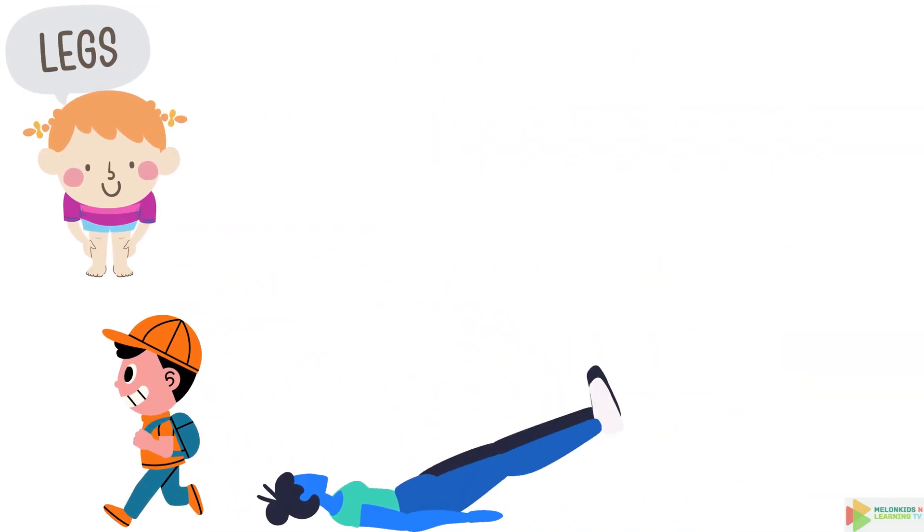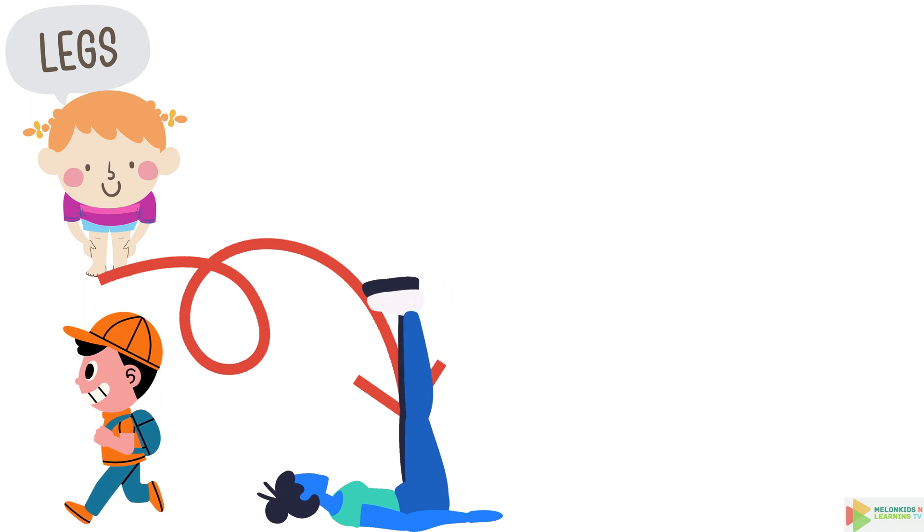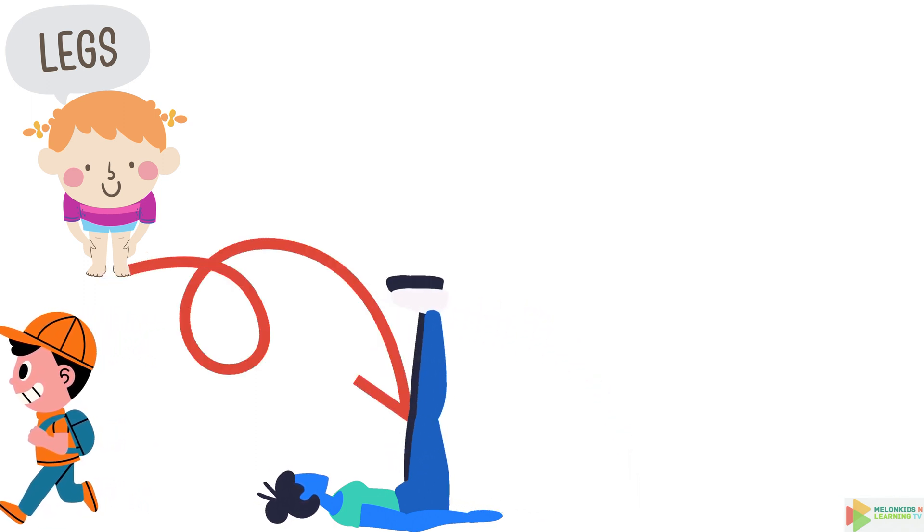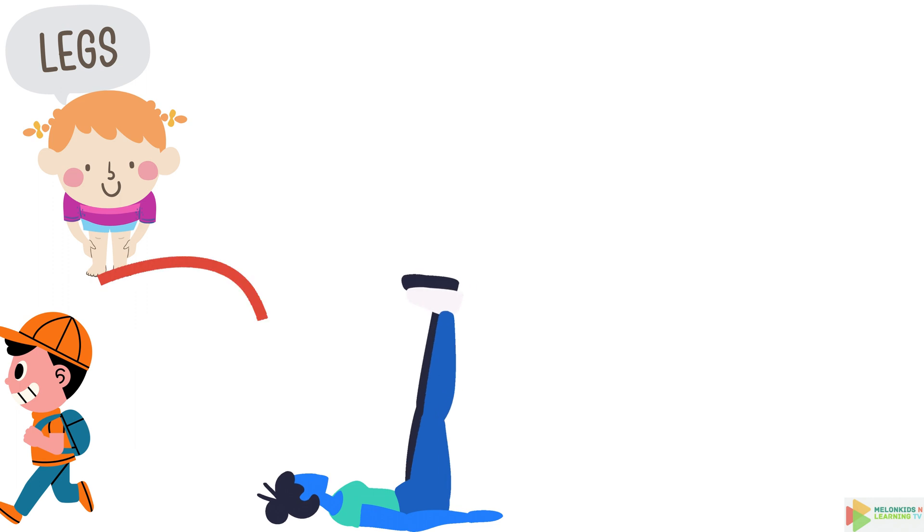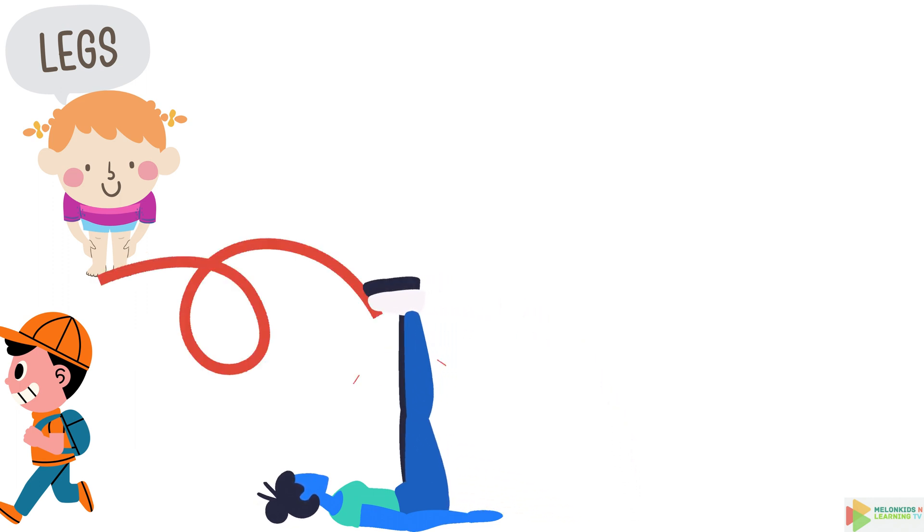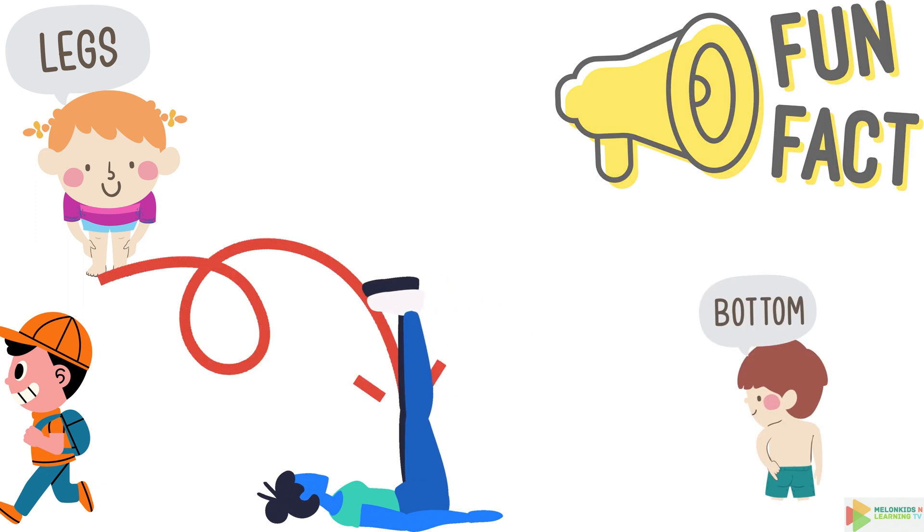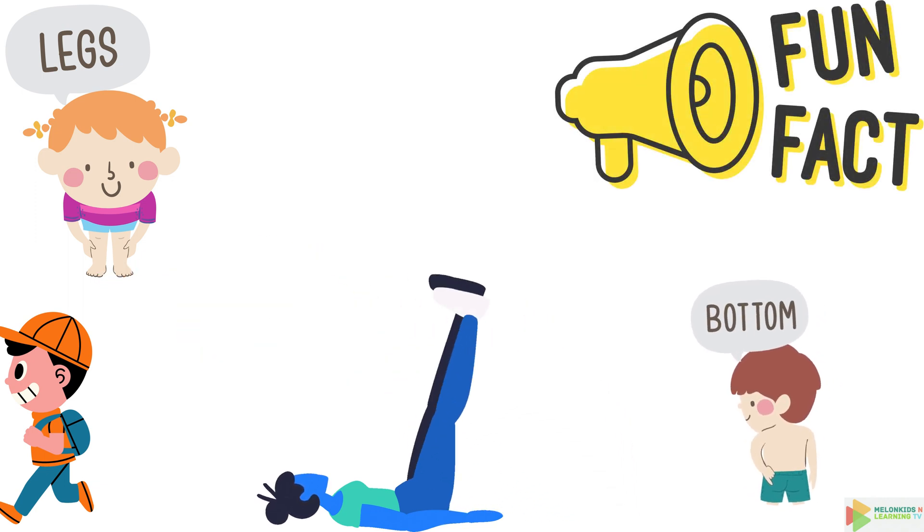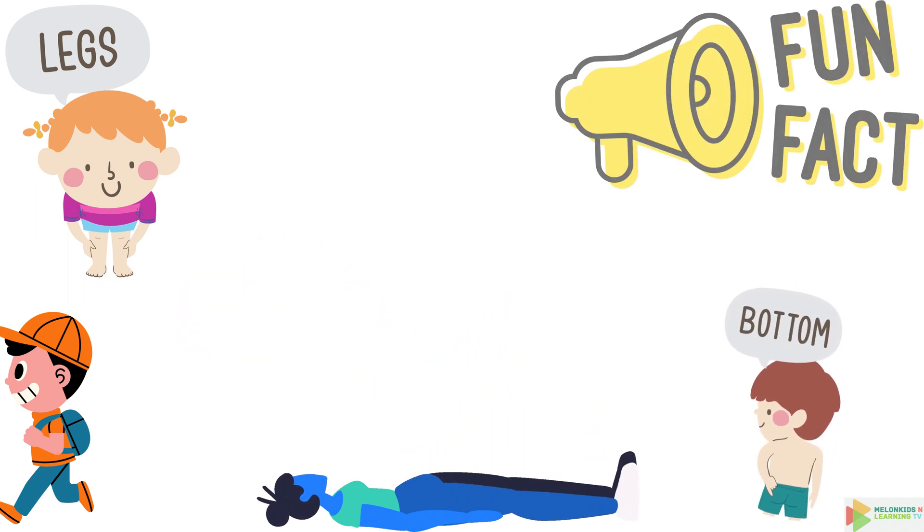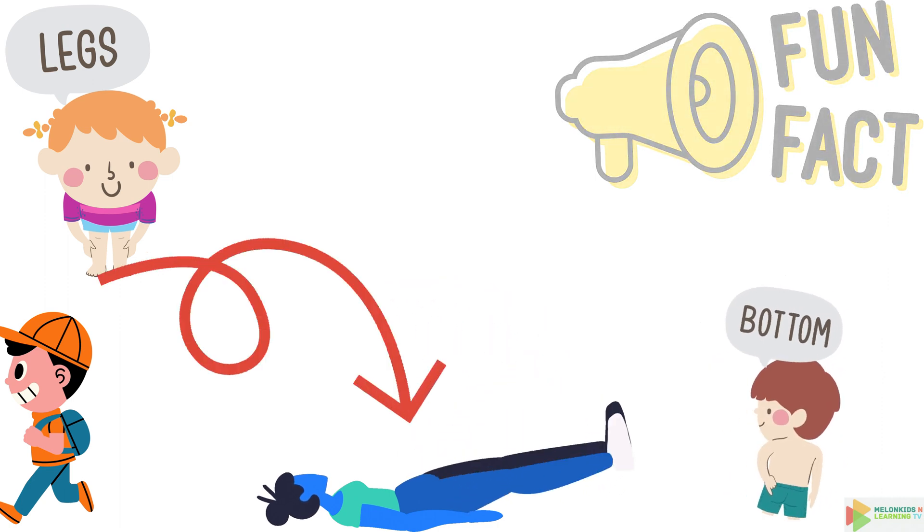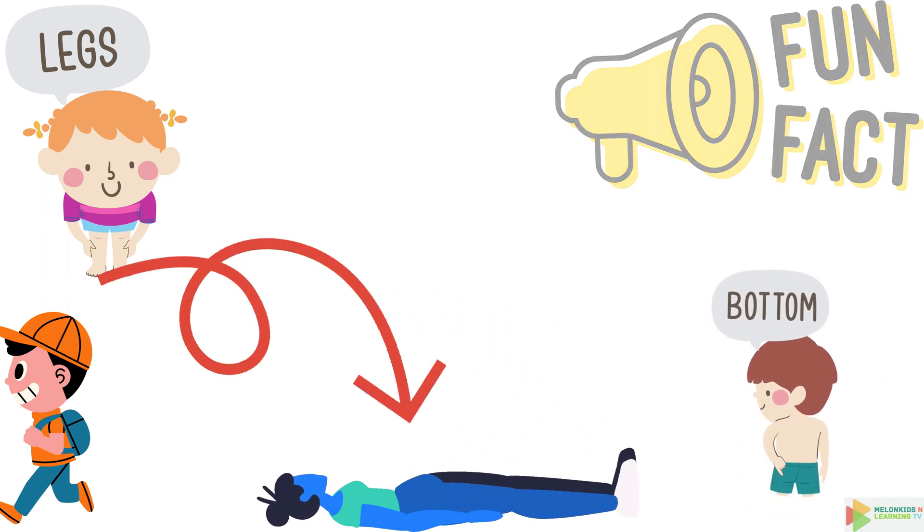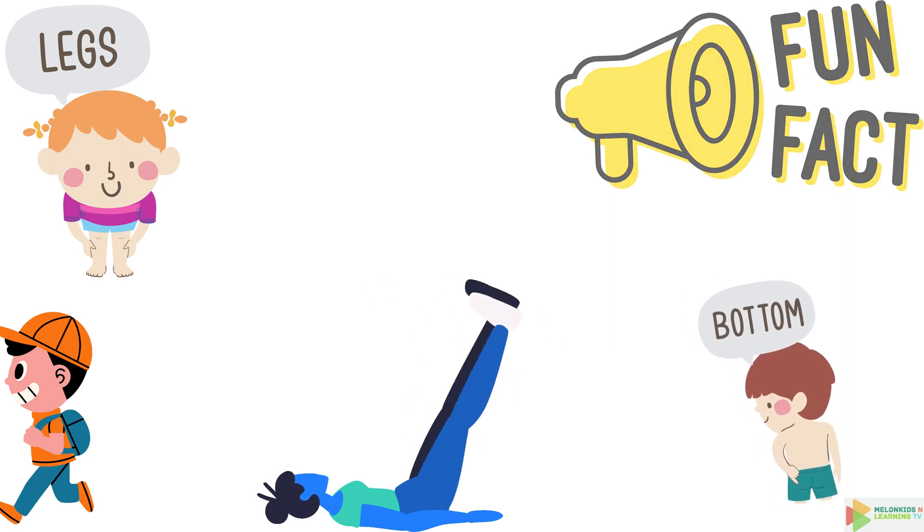Wait a minute, didn't we talk about the leg already? Well, here's a leg encore. Your legs are so amazing, they deserve a double mention. And here's a bonus fact. The largest muscle in your body, the gluteus maximus, is in your buttocks. It helps you stand tall and run fast.